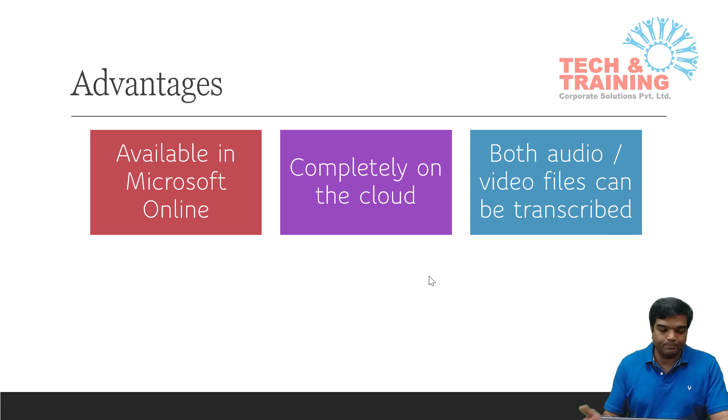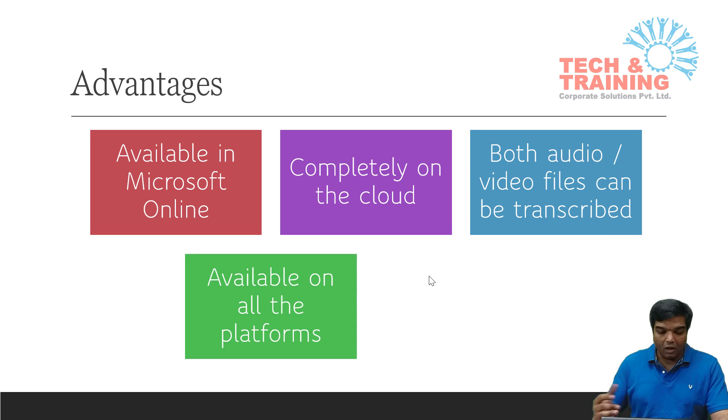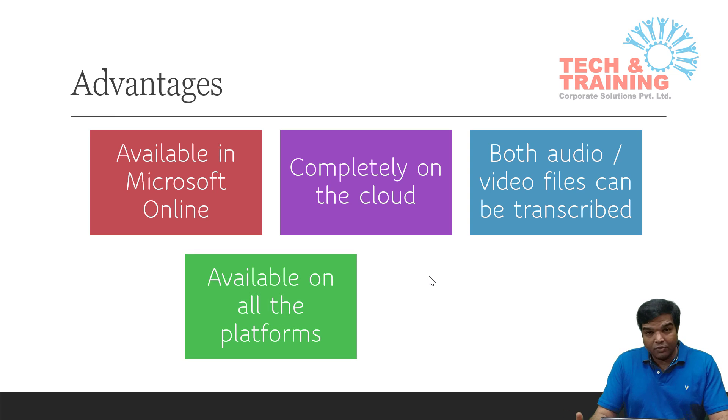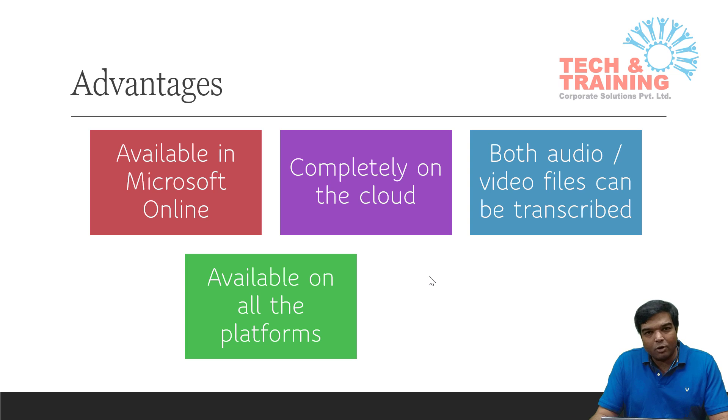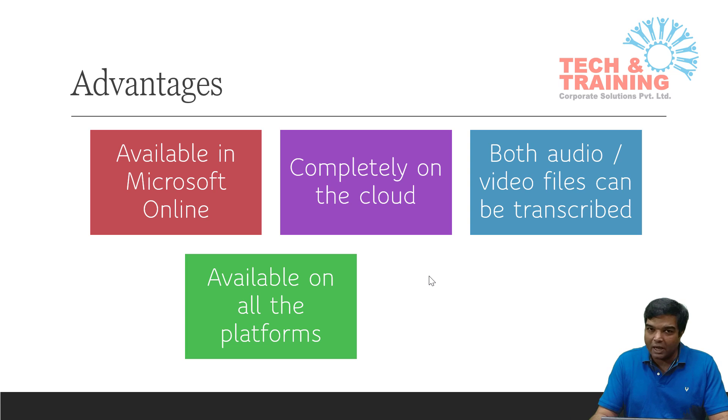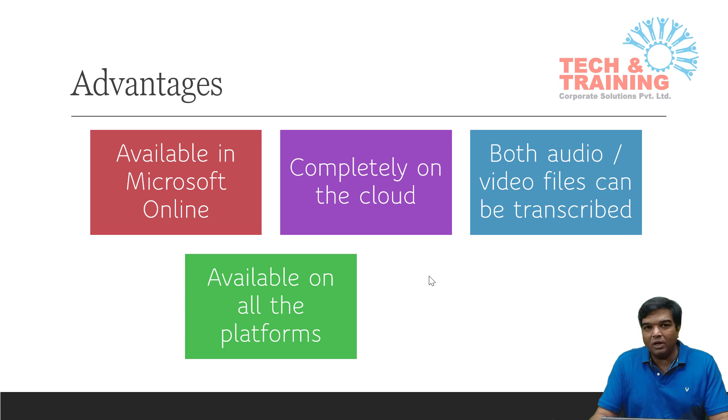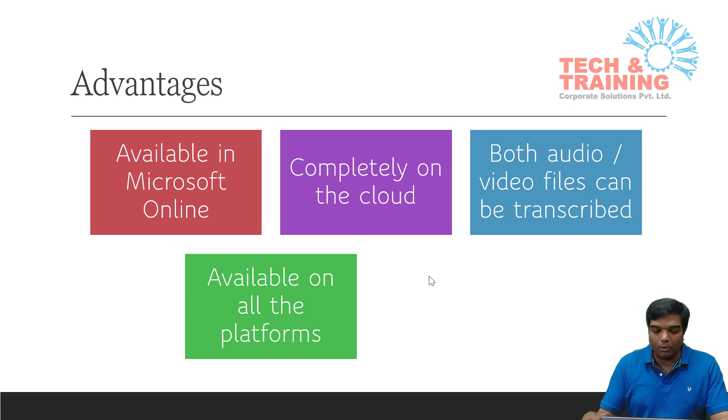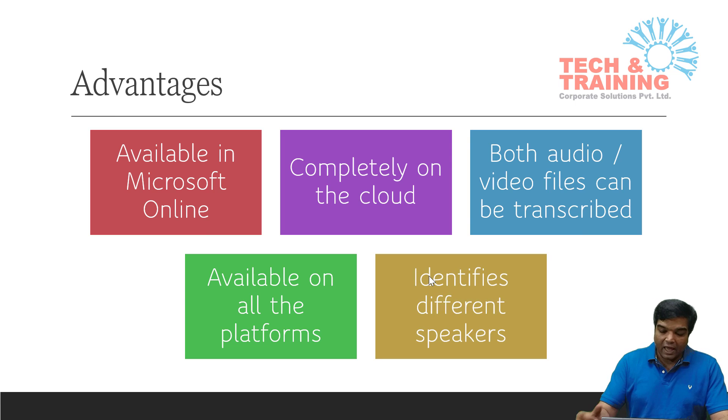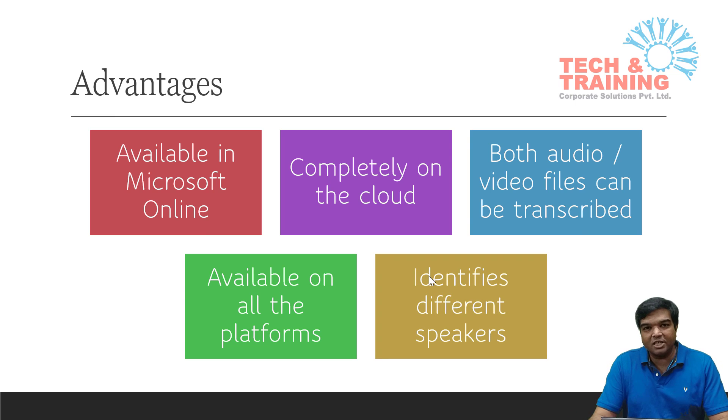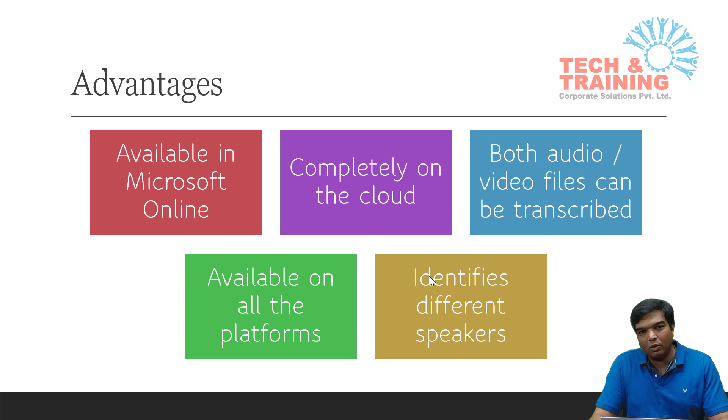This is available on all platforms. That means you can use it on Android, you can use it on Windows tablet or laptop, or of course iOS platform. Because it's on cloud, there is no limitation to any platform. And the biggest advantage is if multiple speakers are speaking in the same video, it has a capability of identifying who is speaking what statement.